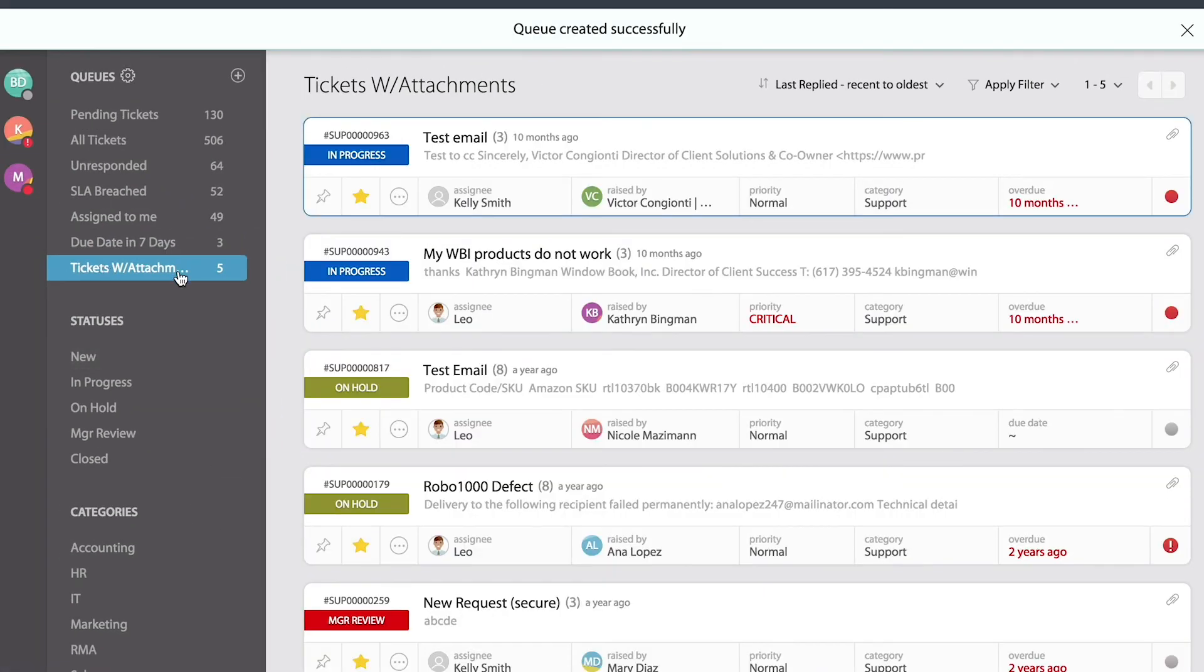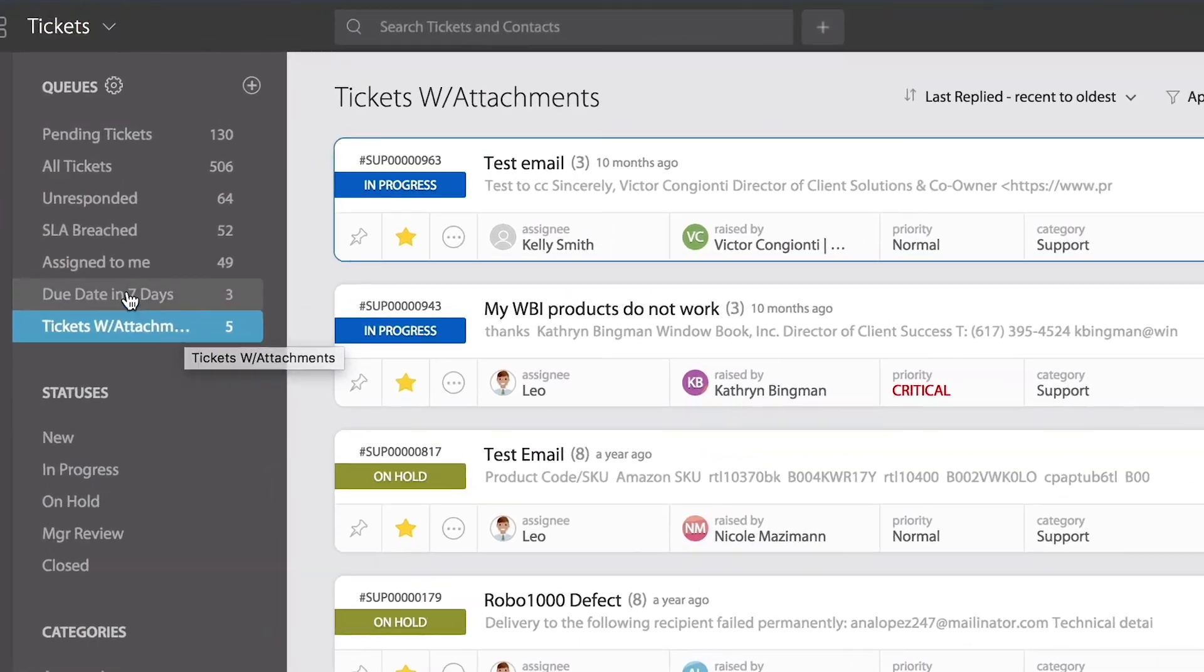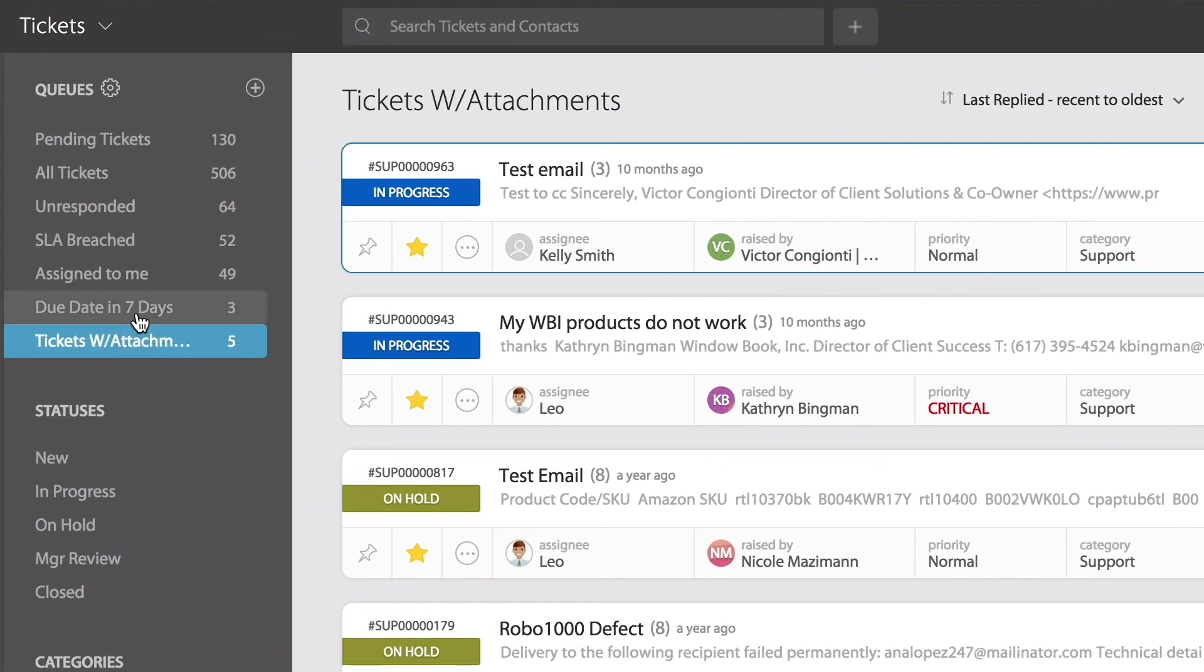And that is it. That's how simple it is. You can see every single one of the custom queues.